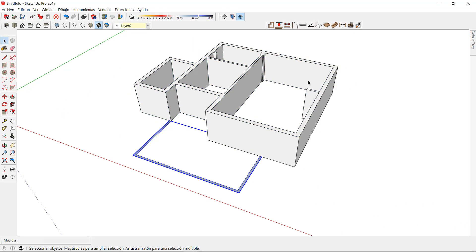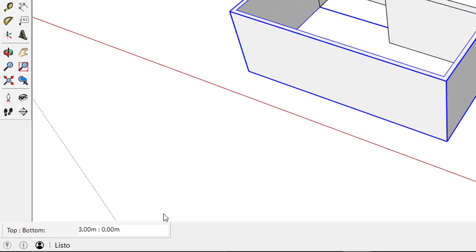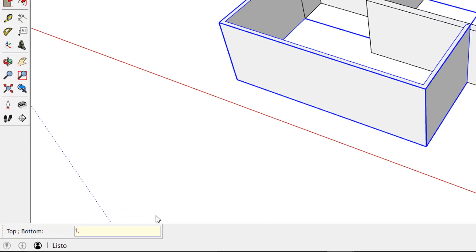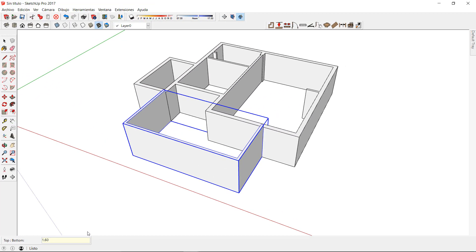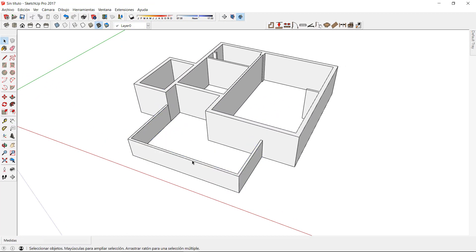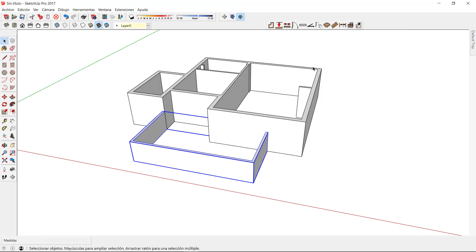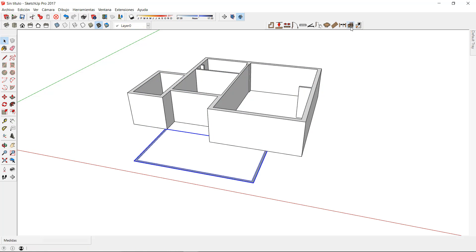I can now select the other group and do the same process to indicate a different height. Now every time I click on the 3D icon the wall will maintain the same height as I established before.